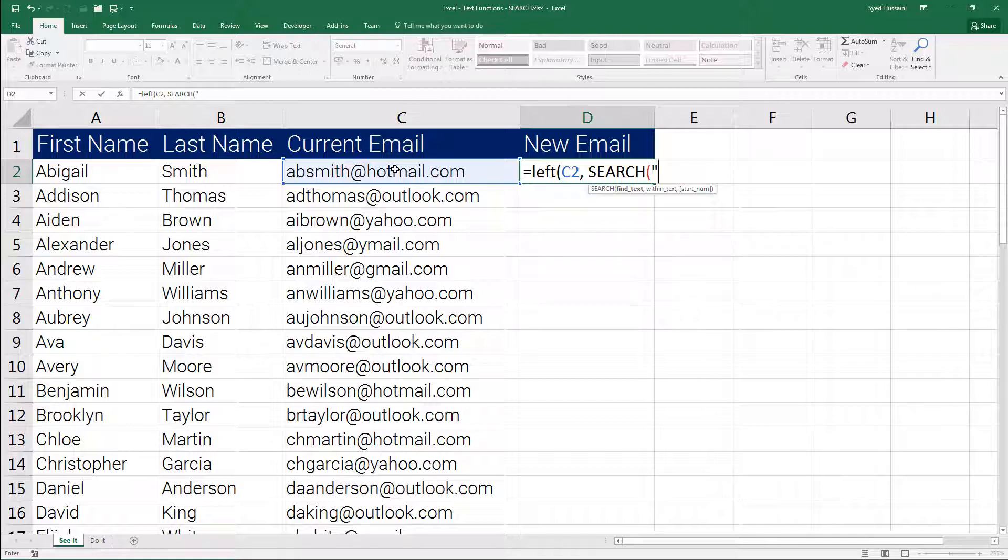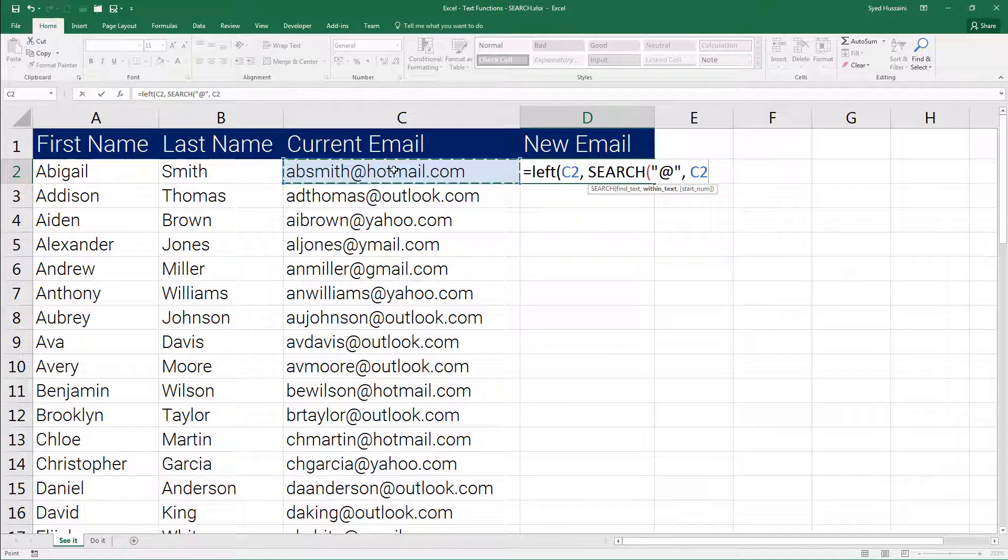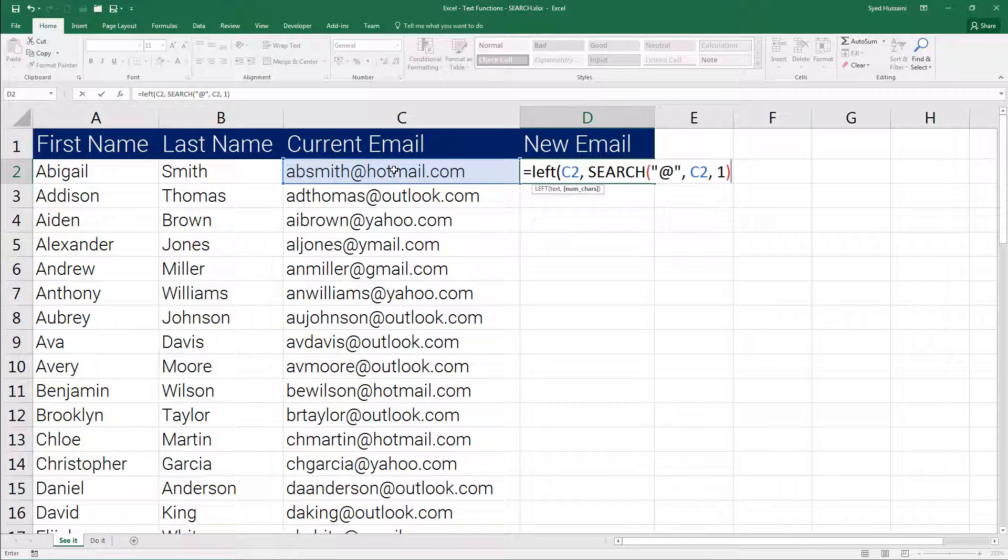Now I need to find the at symbol so I will provide that in double quotations. I want the character to be searched in this cell so I click on that cell, insert the comma. I want it to begin from position one so I insert one there.